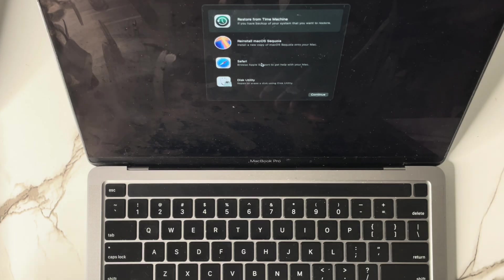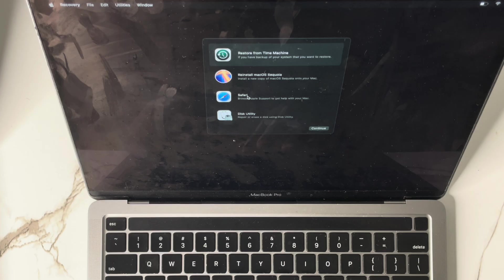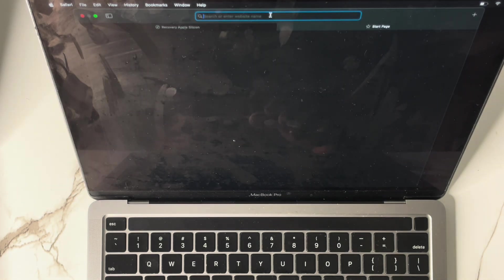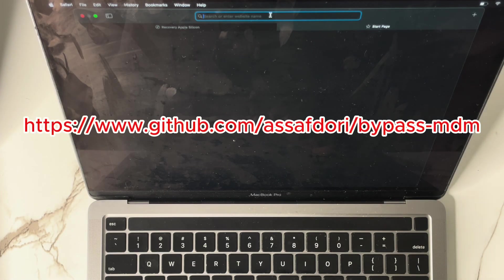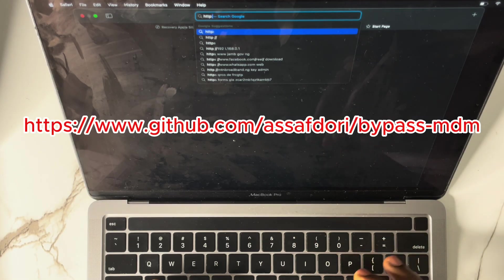To bypass this particular MDM, there is a code you're going to type. But first you have to be connected to the internet, then go to Safari and click Continue. Once you're inside, tap the plus icon to open a new page. I'll be displaying what I'm typing on the screen. Type: http — then look at what I'm putting.